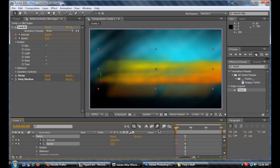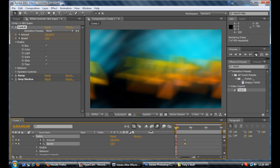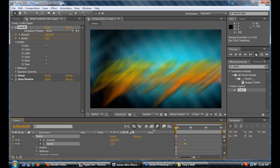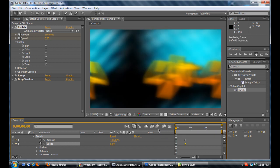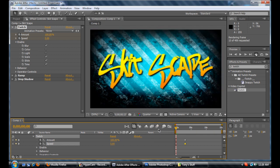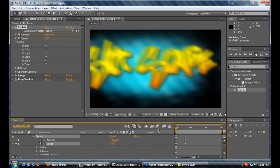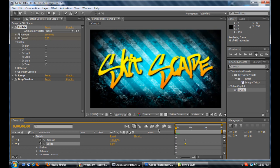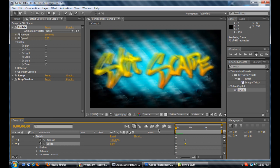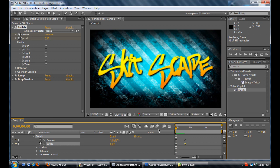Over time, you can see it's slowly twitching less and less, and there you go — it fades to nothing. So now you've got your intro.